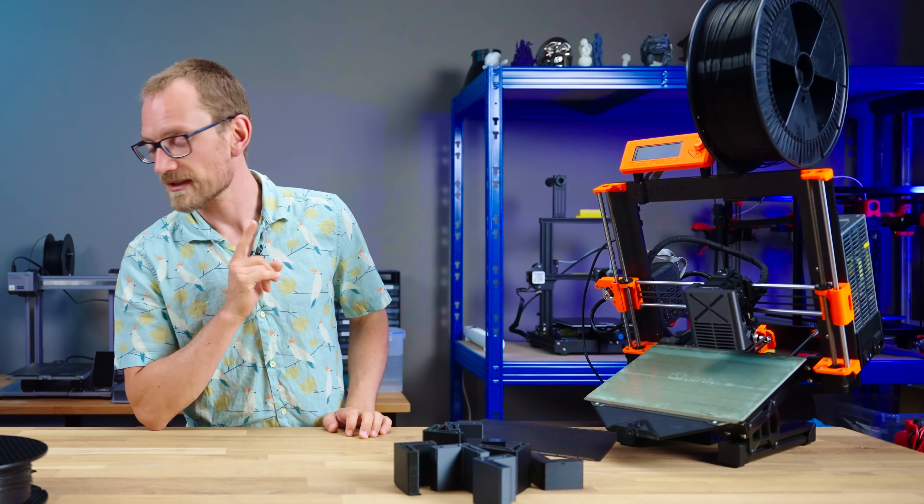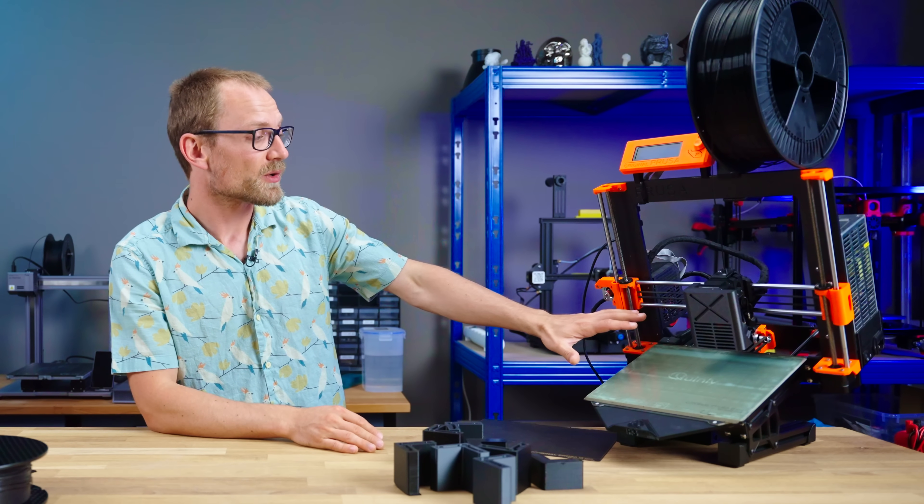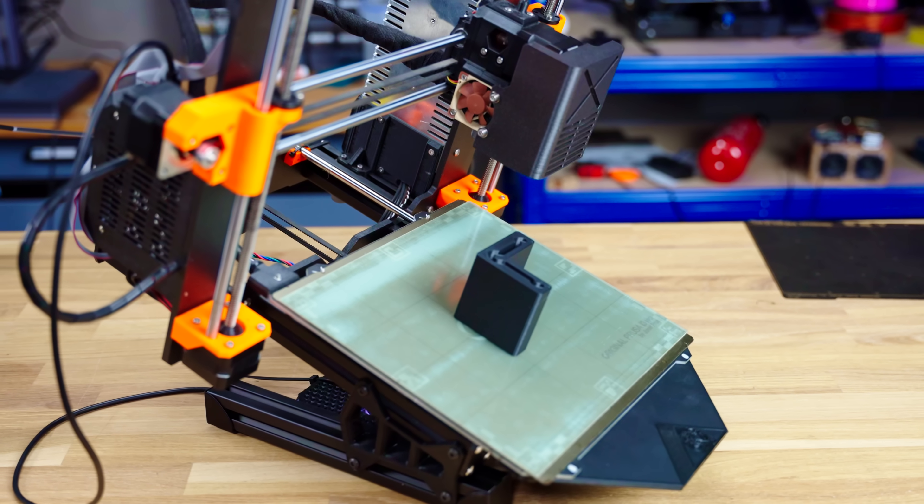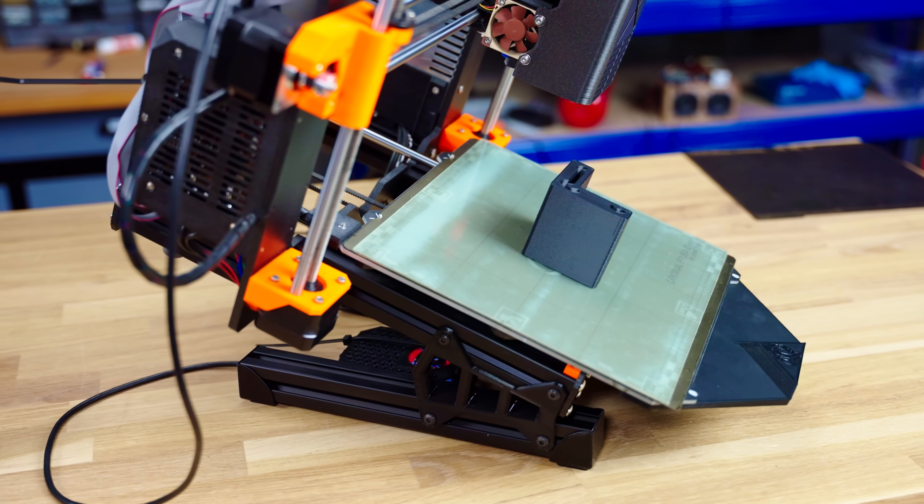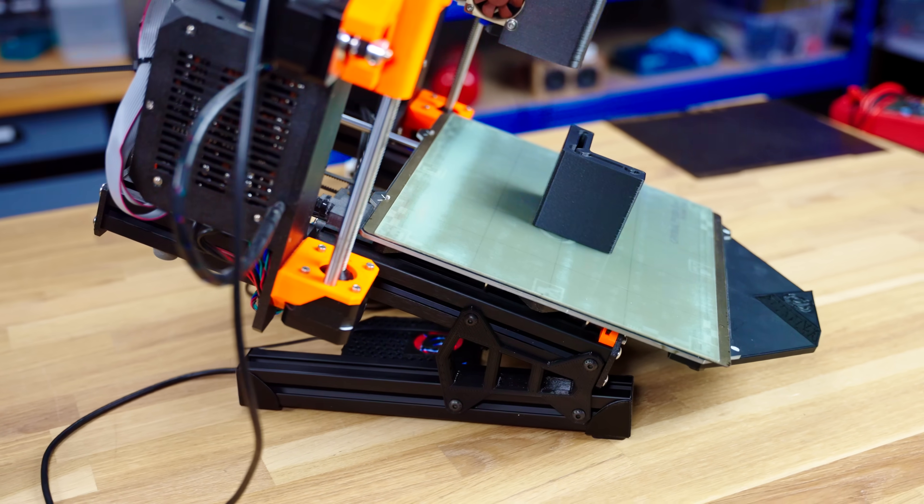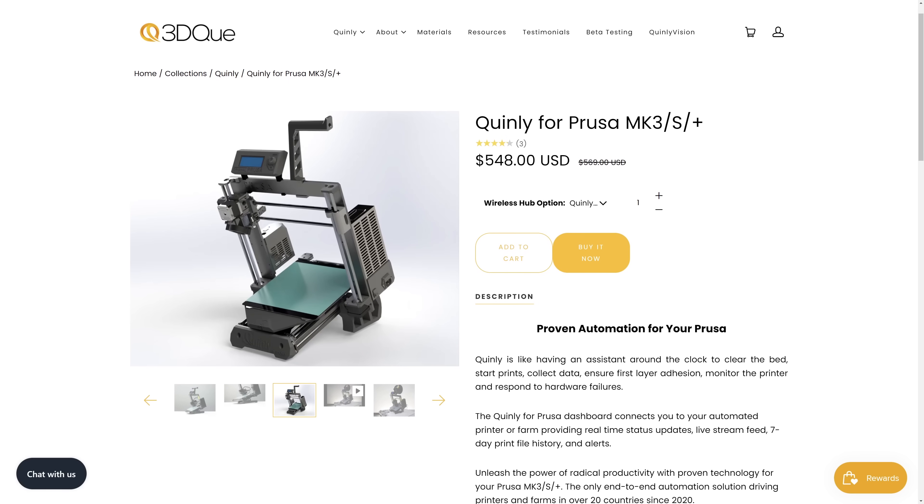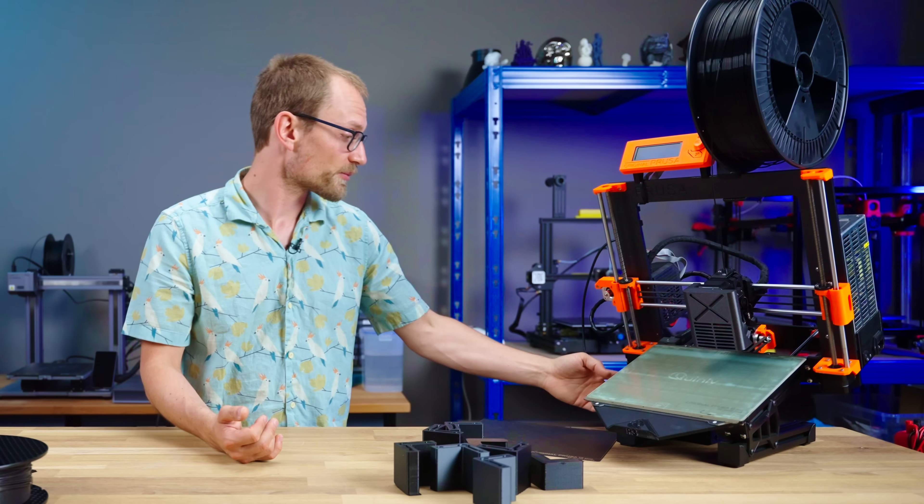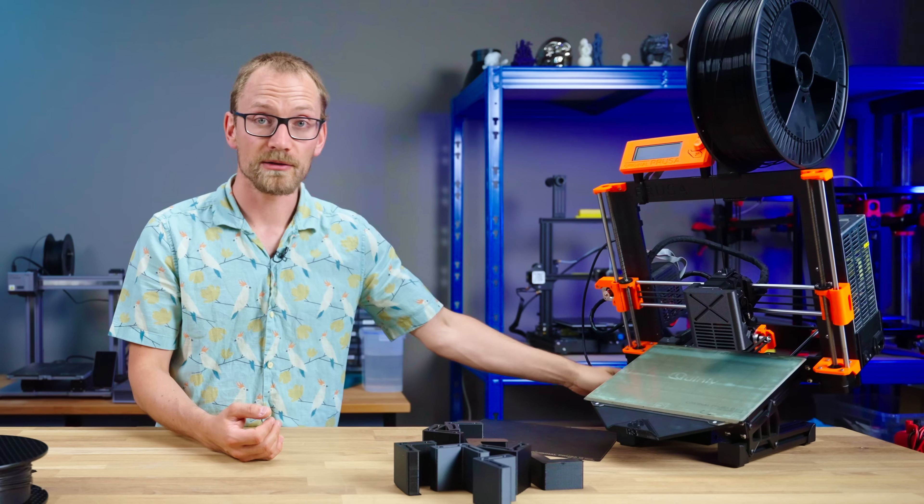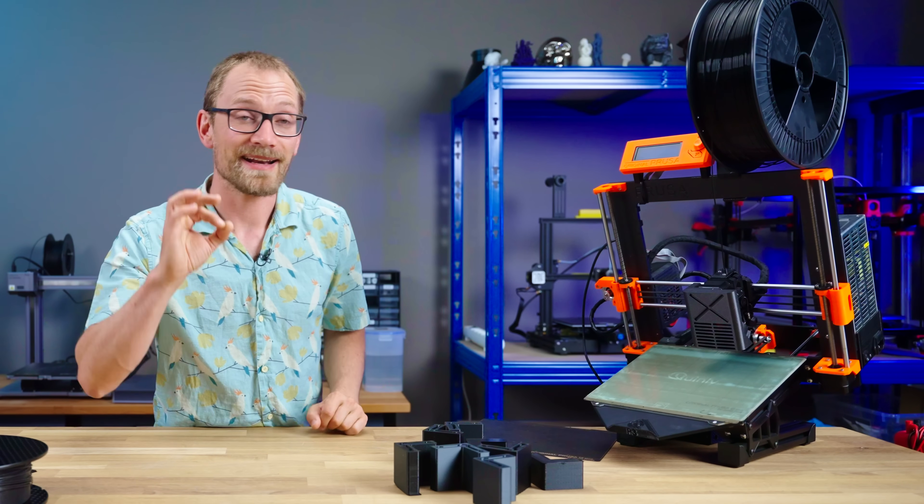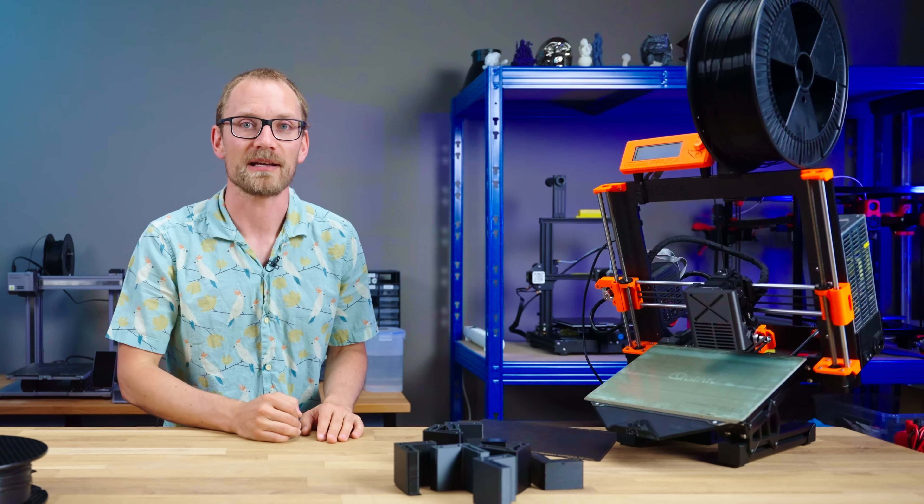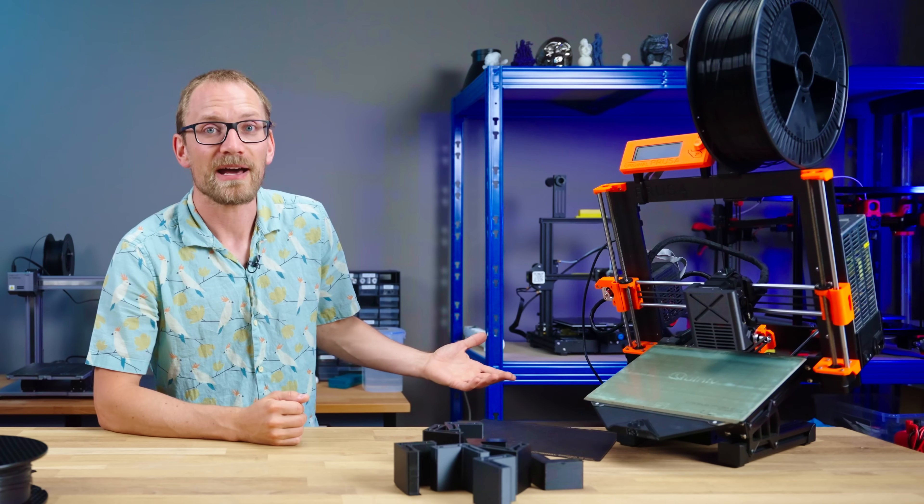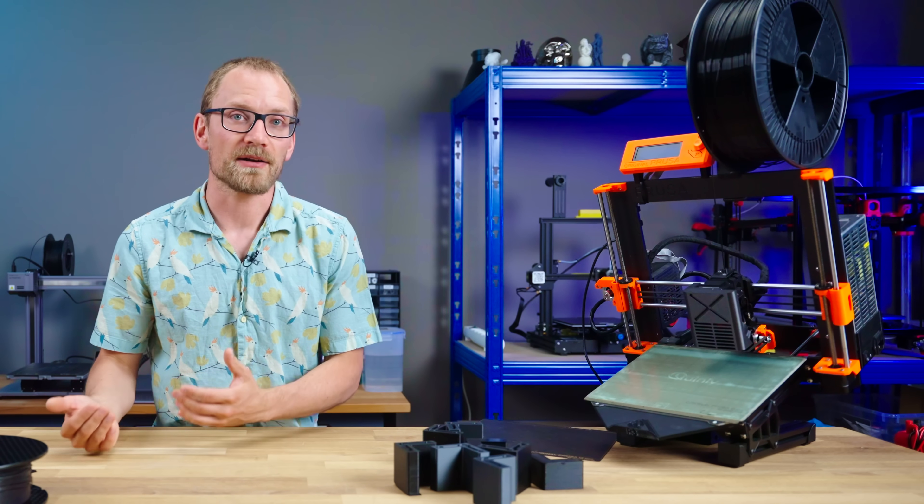So let's start out with the price. What I've got installed here is the Quinly for Prusa Mk3 plus the wireless hub, which totals to $548. If you skip the rock pie and use, for example, Octoprint with a plug-in for queuing your prints, you pay $99 less, but that still makes it $450 for the vapor bed surface, a couple of printed parts for the lift kit, and some aluminum extrusions included with that. And I'm just gonna say it up front, that is outrageously expensive for what you get.